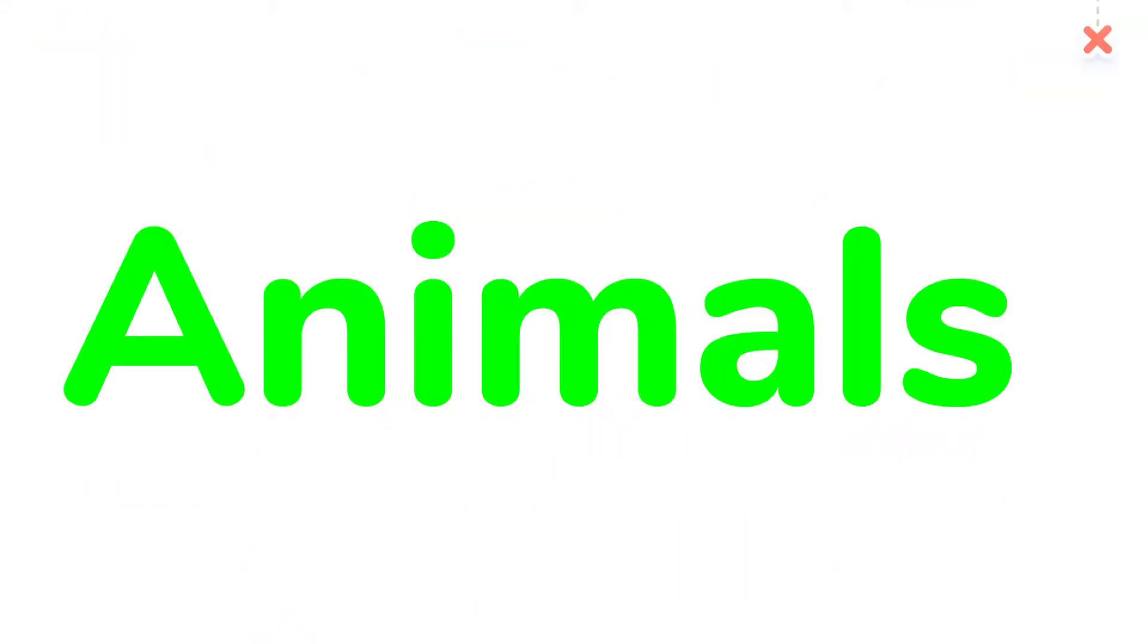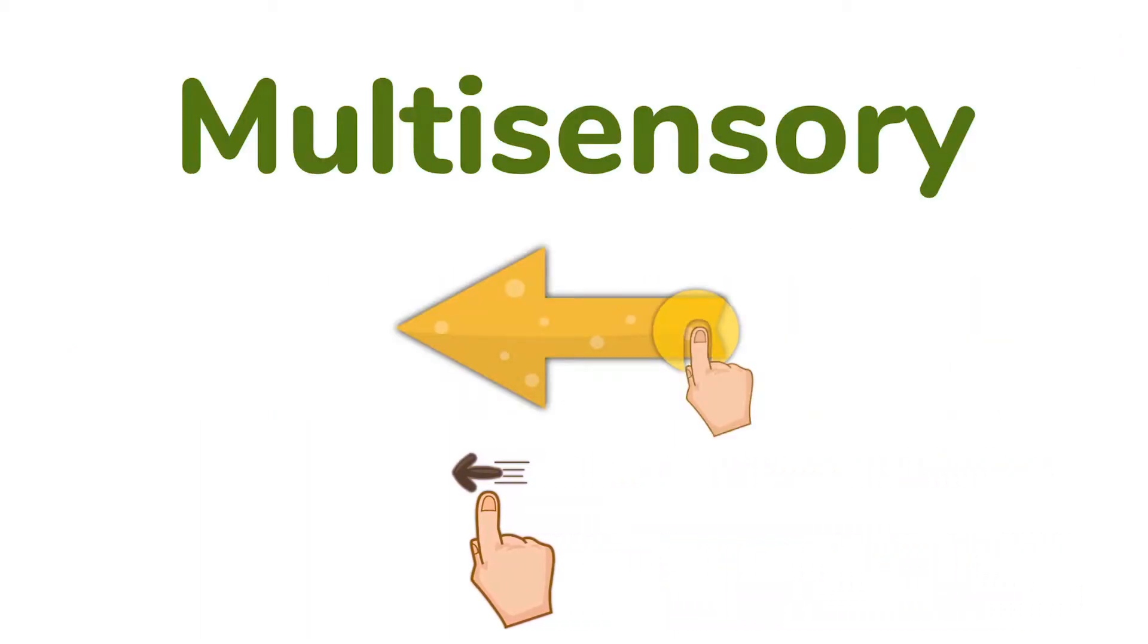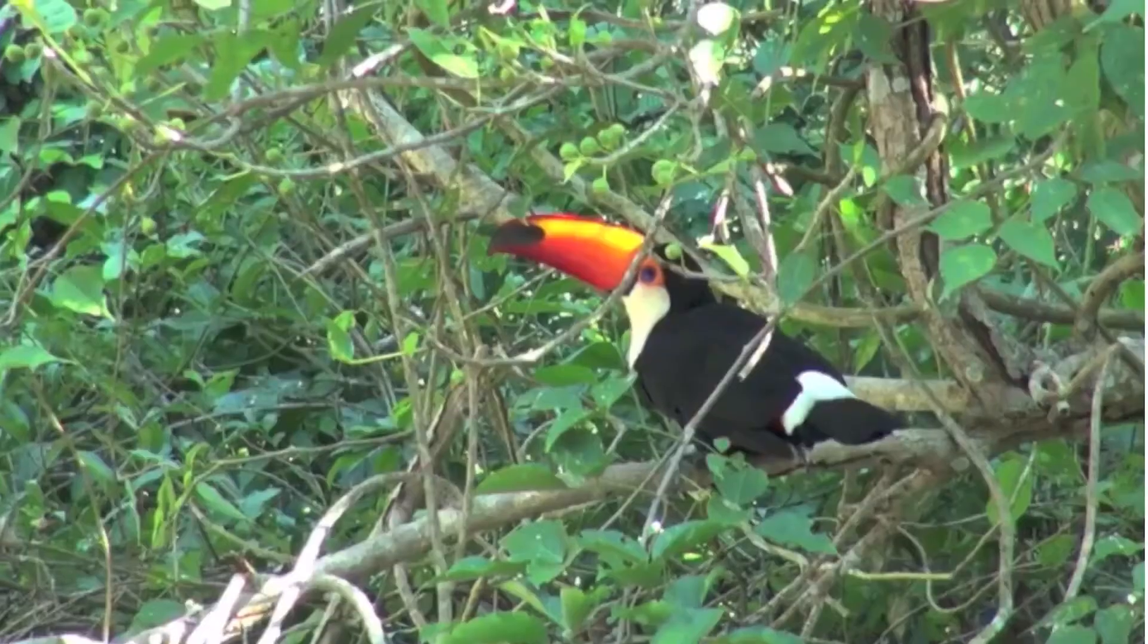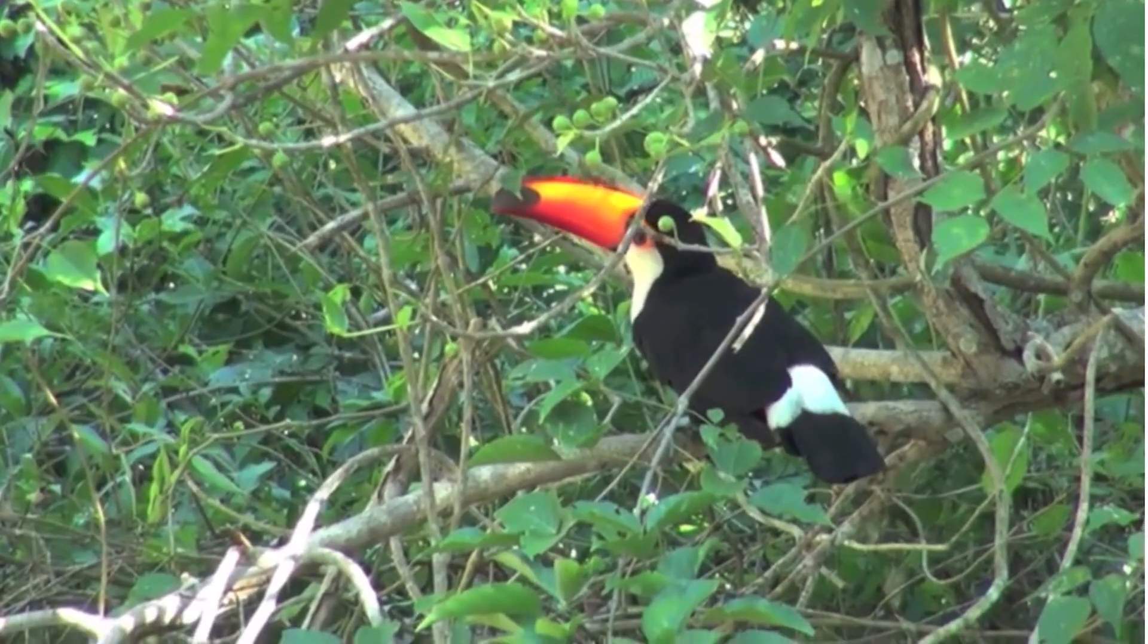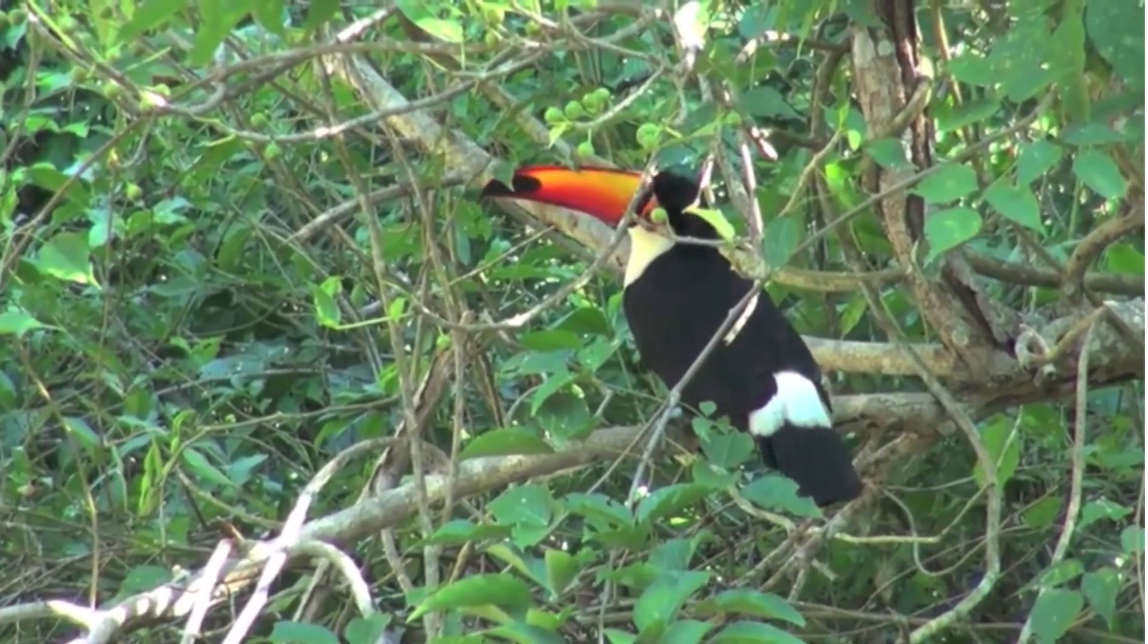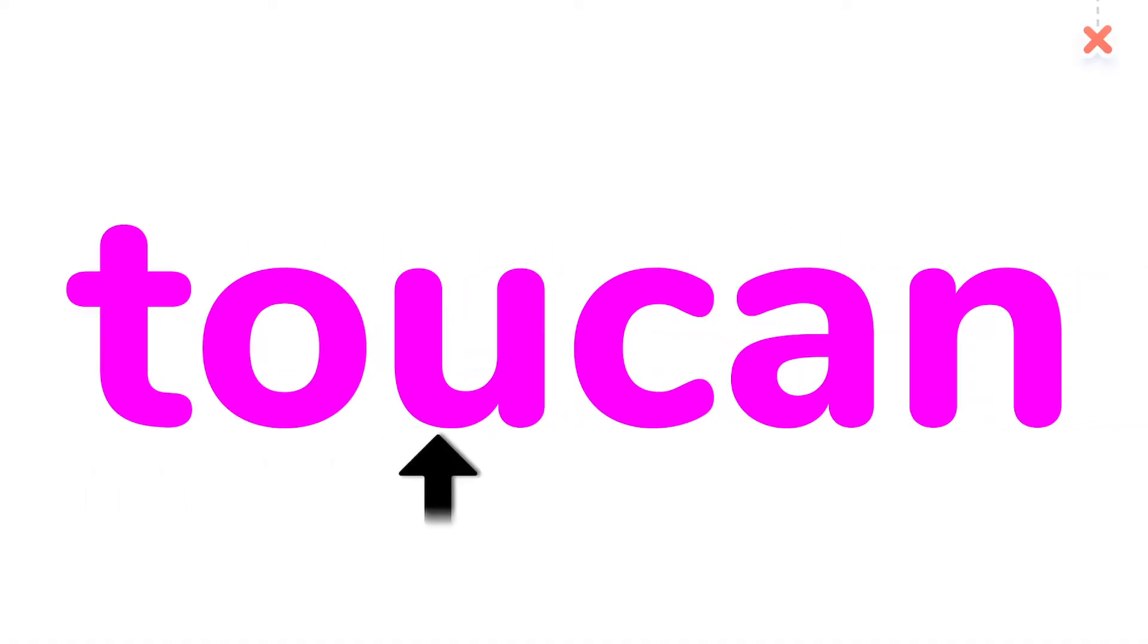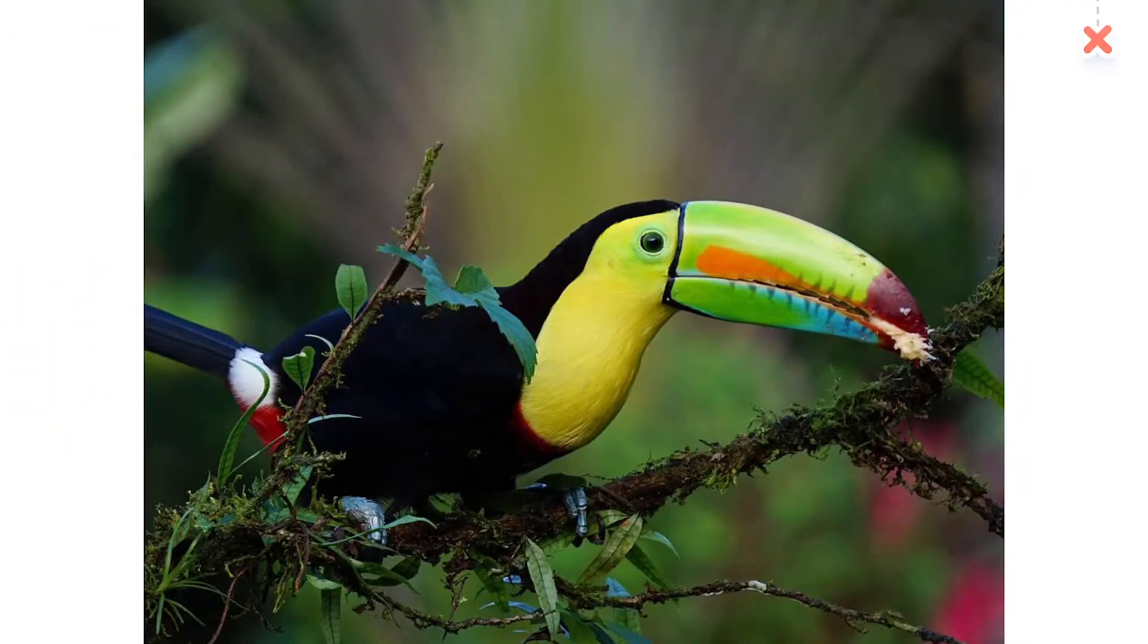Animals. Toucan. The toucan has a colorful beak.